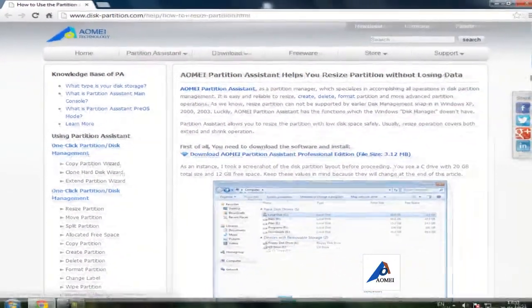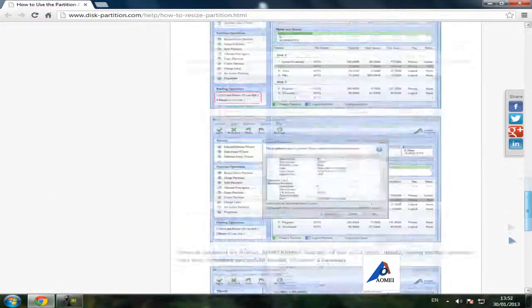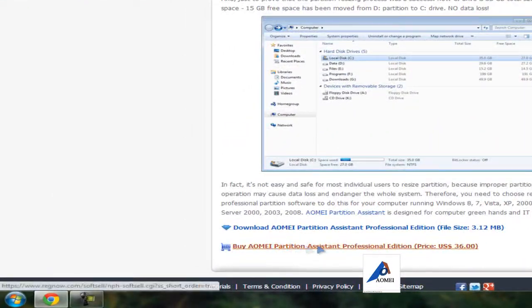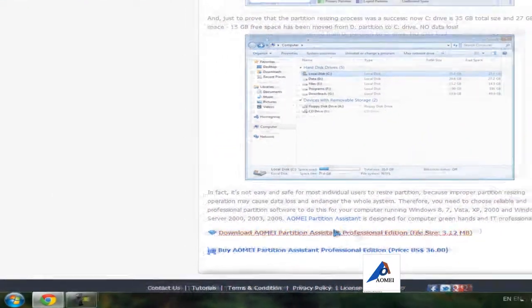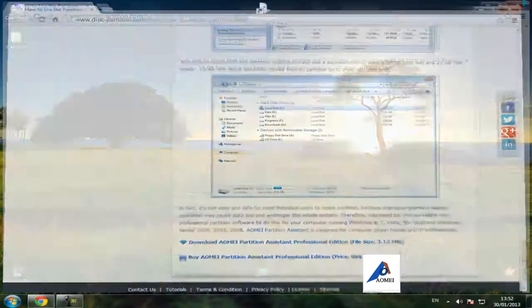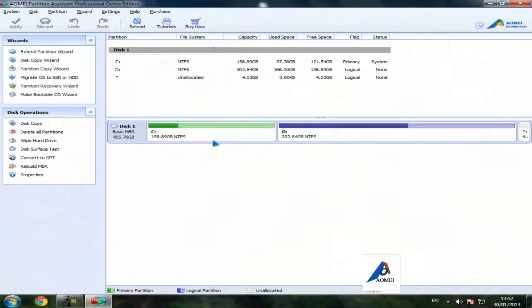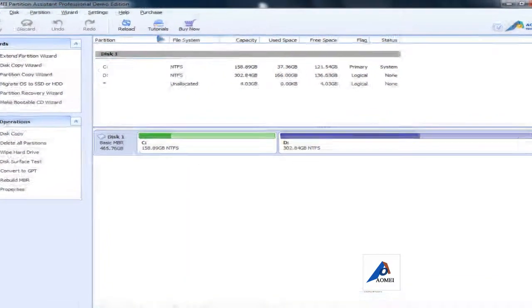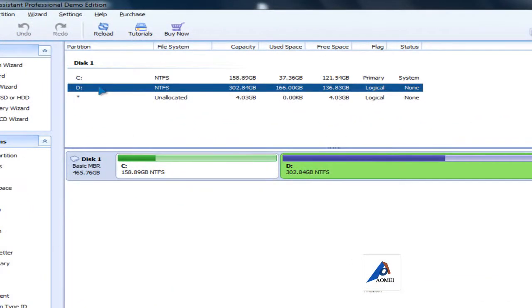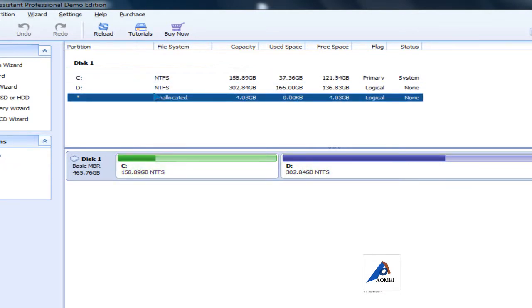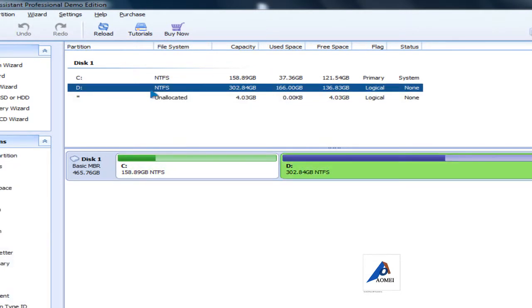Download it from here, install, and launch the program. When you do that, it will pop up these drives C and D. You can shrink and extend whatever you want here.